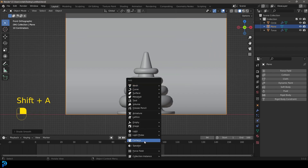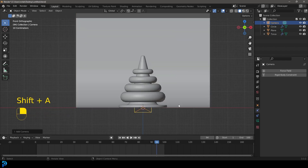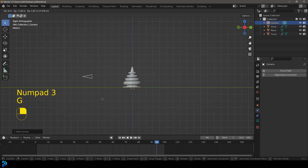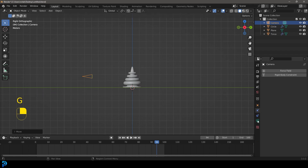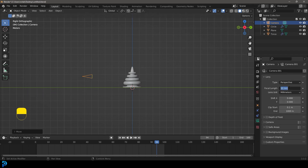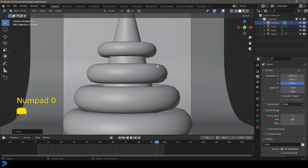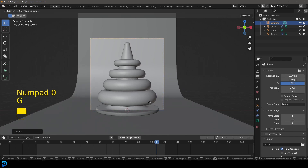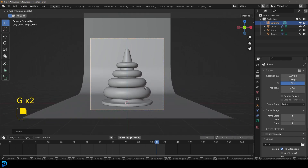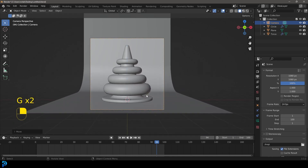In the front view, go Shift+A and add in a camera. Camera placement is up to you — I like to place mine about here and give it a focal length of 100 for a nice shallow look. Go to your camera output and set it to 1080 by 1080 for a square aspect ratio. Move the camera back a little bit to frame things nicely.